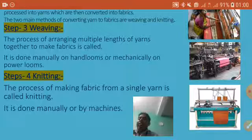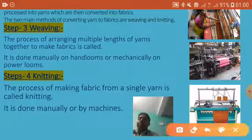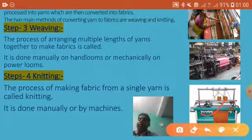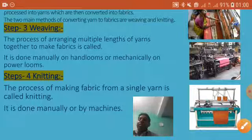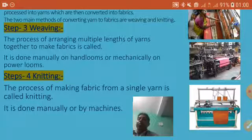Knitting is done by machine, where many yarns are brought together to form fabrics.